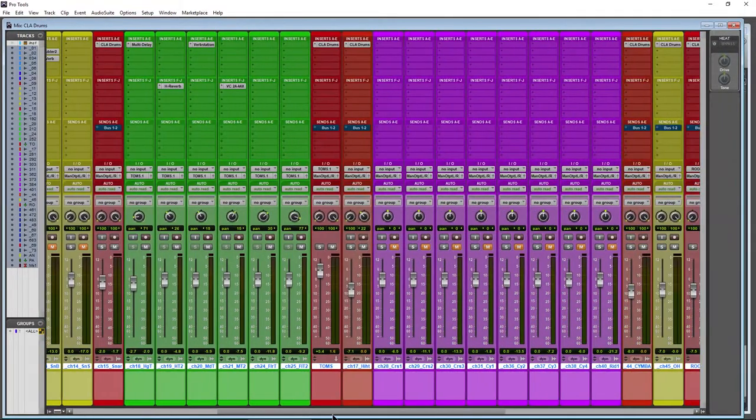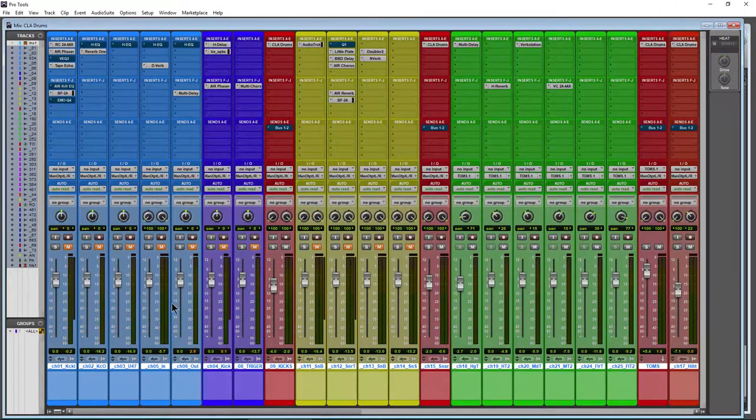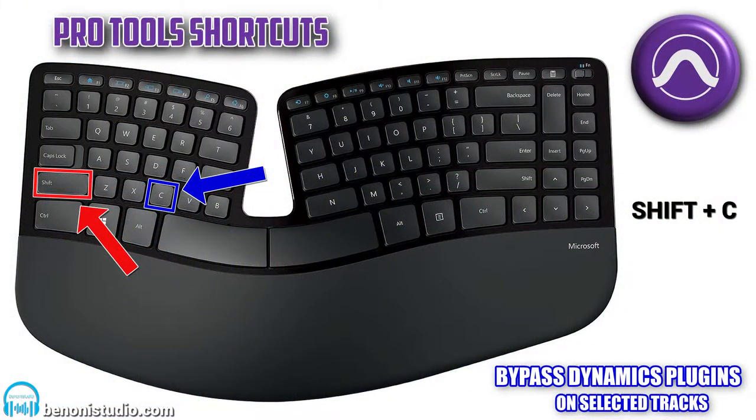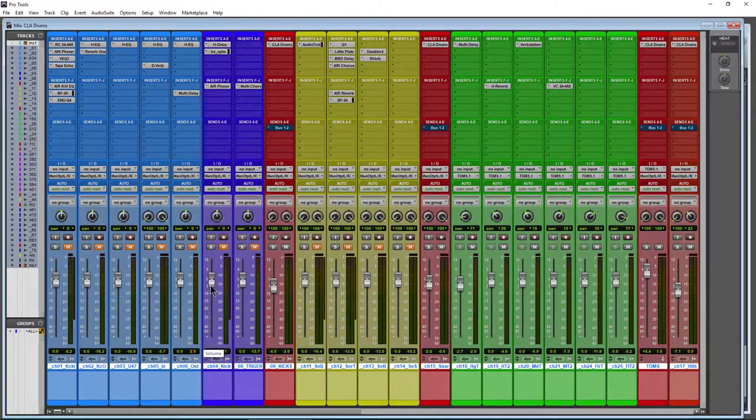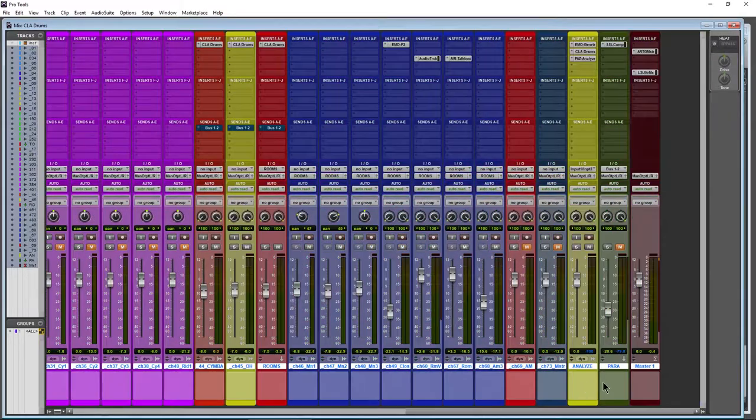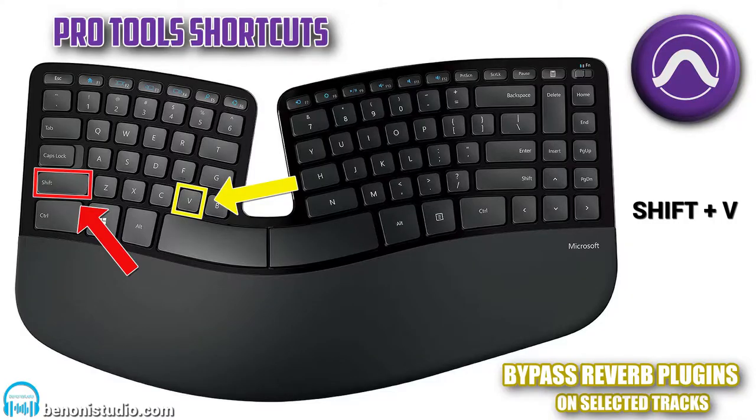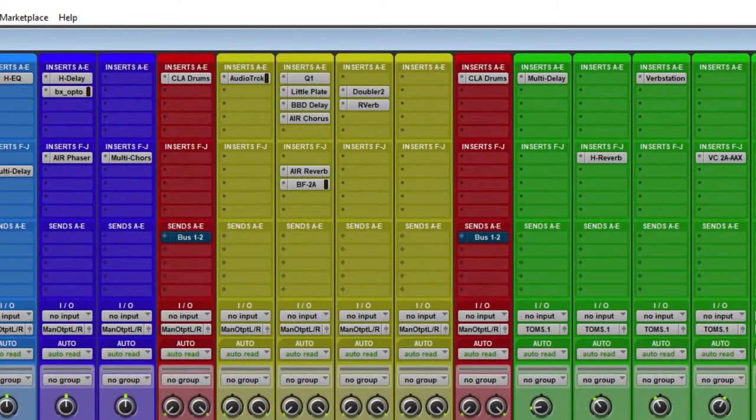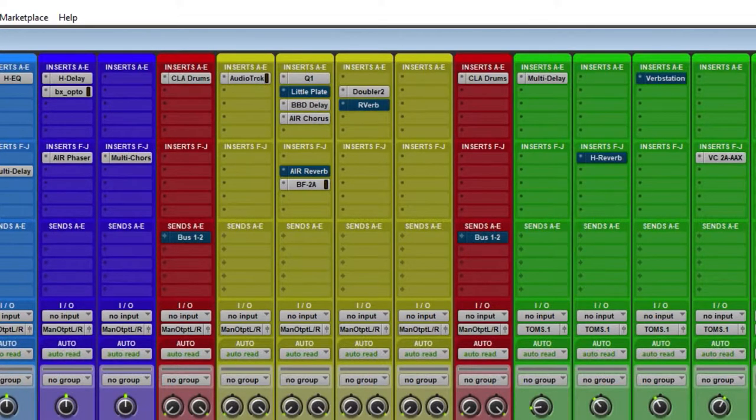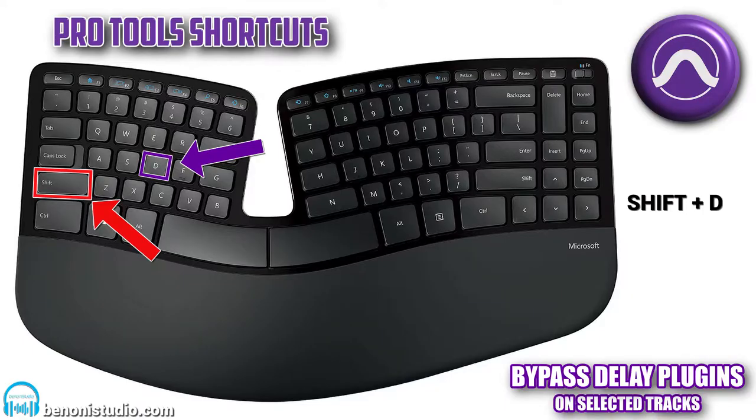We have Shift+C—Shift+C is for dynamics, compressors, limiters, things like that. Then we have Shift+V. What do you think Shift+V is for? Well, Shift+V is for reverb—V-A, reverb. Shift+V.